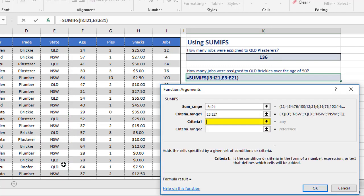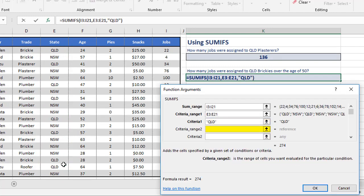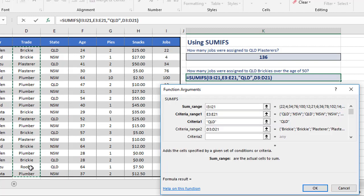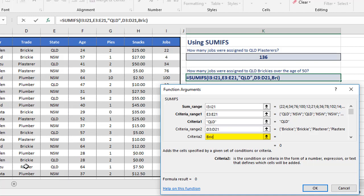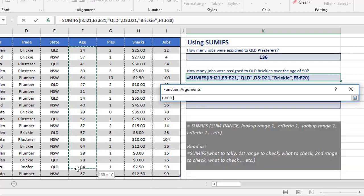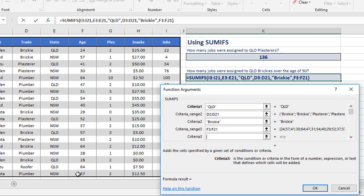The second criteria range is the trade, so D3 to D21, and I'm checking that for Brickie. The third criteria range is the age, F3 to F21, and I'm checking that for greater than 50.